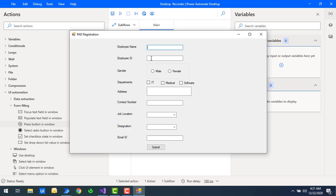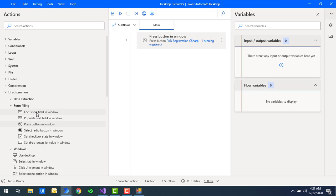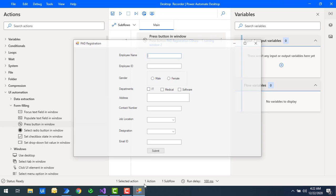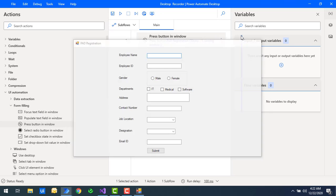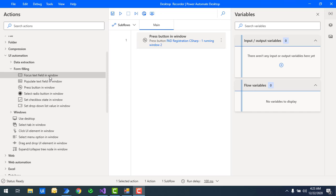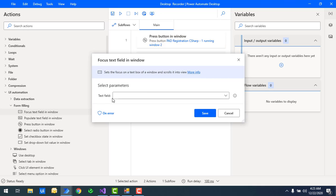Now as a second step I need to fill all these details. Before that I need to capture all the UI elements in the particular window. Let me explain the next action — Focus Text Field in Window. What this action does is it will focus on the particular UI element which you select. Let me drag and drop the Focus Text Field in Window action onto the workspace.